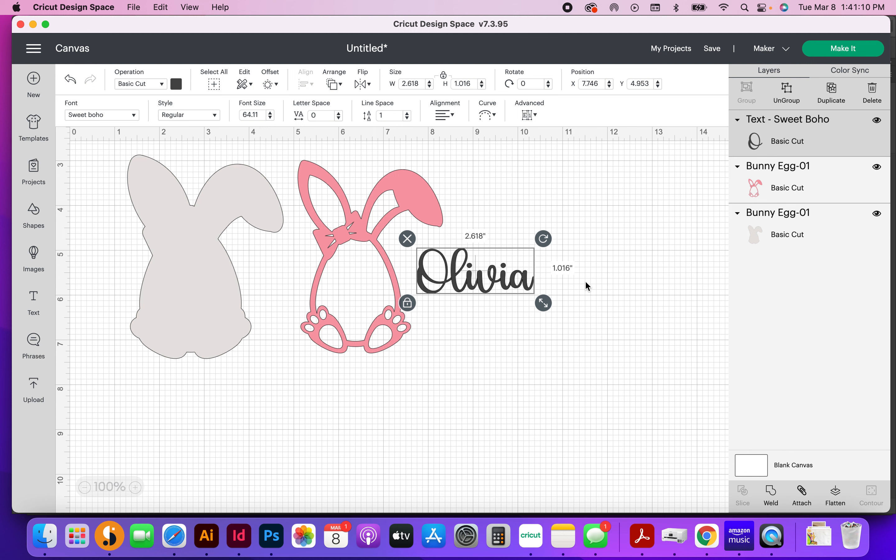any font that you already have installed on your computer, or if you have access to Cricut Access, you could also use a font from there. Just make sure that you're choosing a font that's well connected like this one.